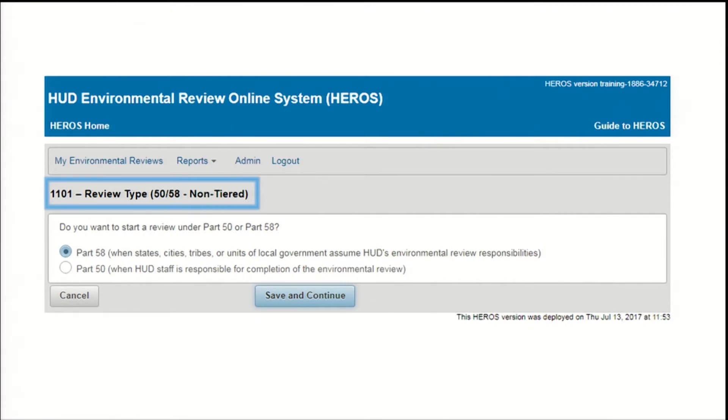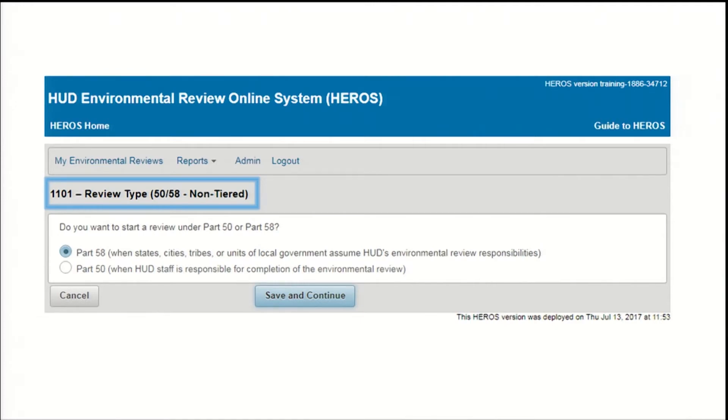Most Heroes users will find that because of their privileges, they can only select one option or the other, but partner users who work with both HUD and responsible entities will have to be careful to make the correct selection. Even if one option is grayed out, select the radio button next to the appropriate part and press Save and Continue.